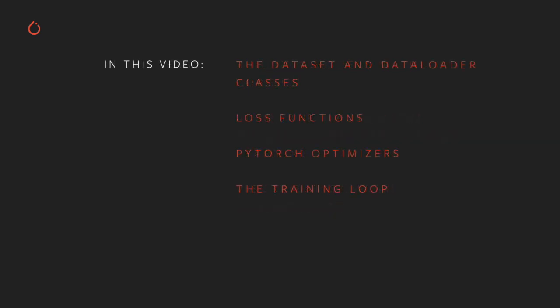In this video, we'll be adding some new tools to your inventory. We'll get familiar with the dataset and data loader abstractions and how they ease the process of feeding data to your model during a training loop.